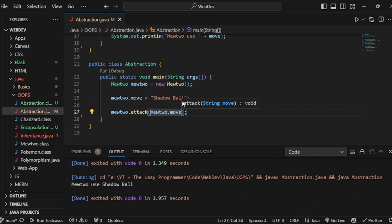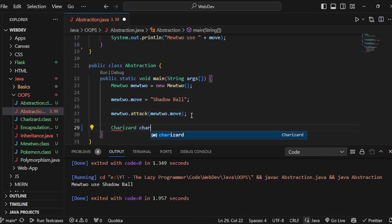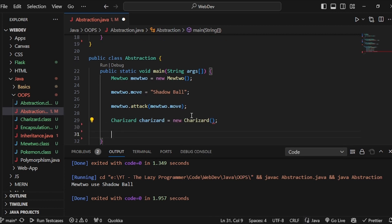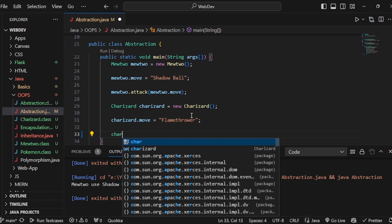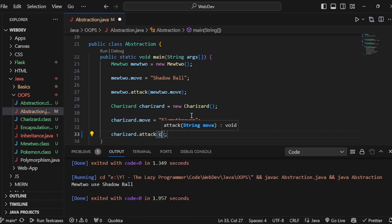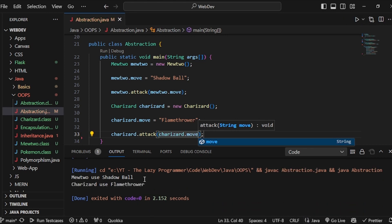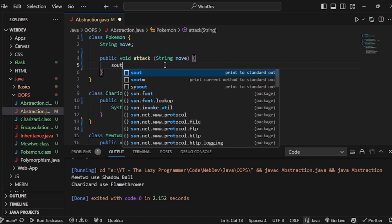We are getting 'Mewtwo use shadow ball'. Now we can do the same for Charizard — create a Charizard object: 'Charizard charizard equals new Charizard'. Set 'charizard.move' to flamethrower and call 'charizard.attack' passing 'charizard.move'. After executing we get both outputs: 'Mewtwo use shadow ball' and 'Charizard use flamethrower'. Note that even if I write something in the parent attack method, it won't be executed because the child class overwrites it.